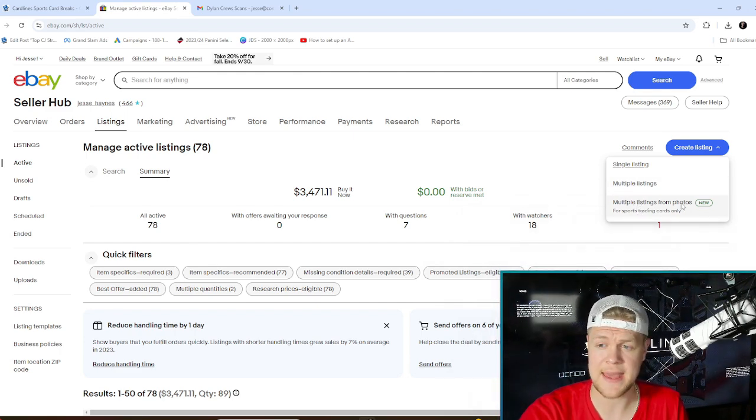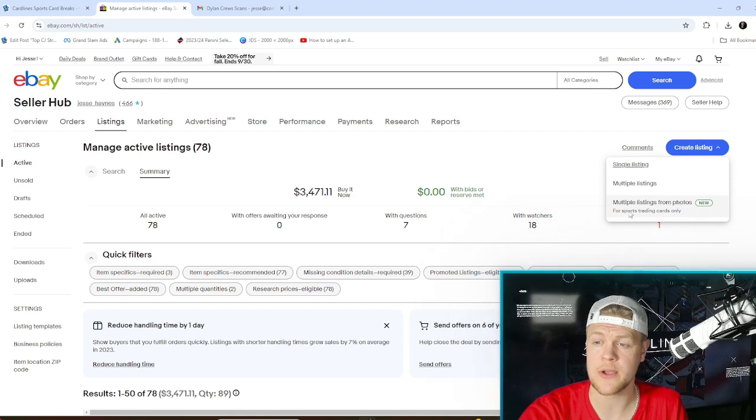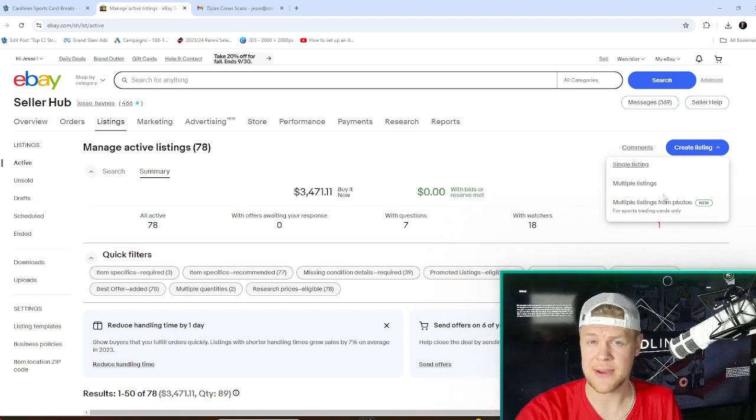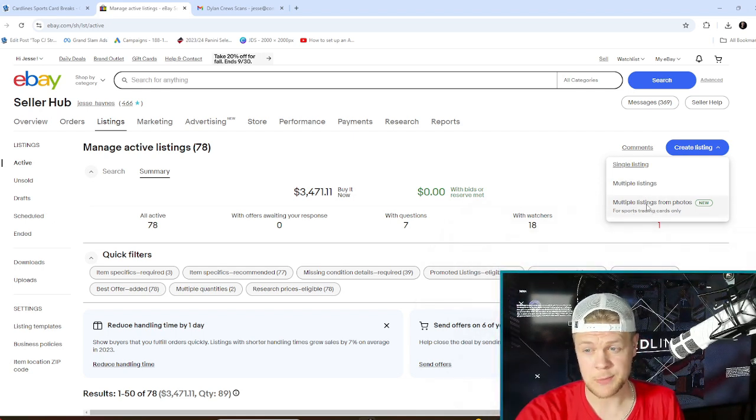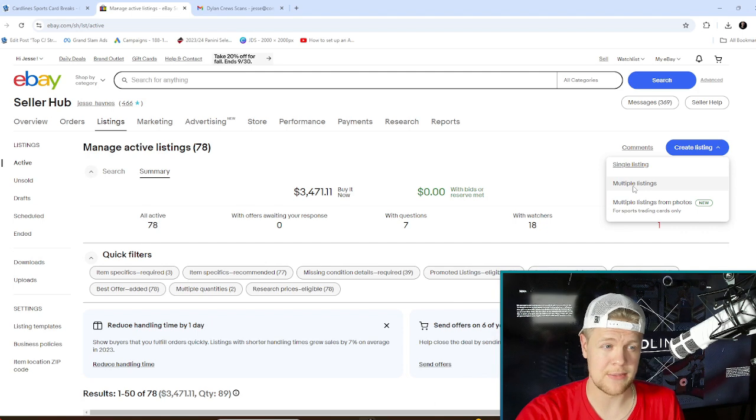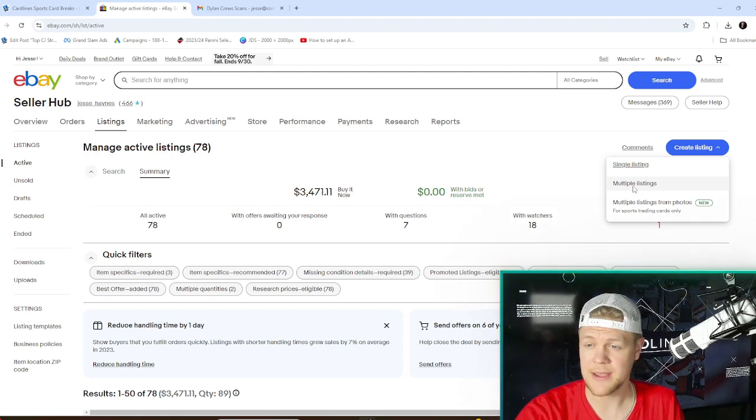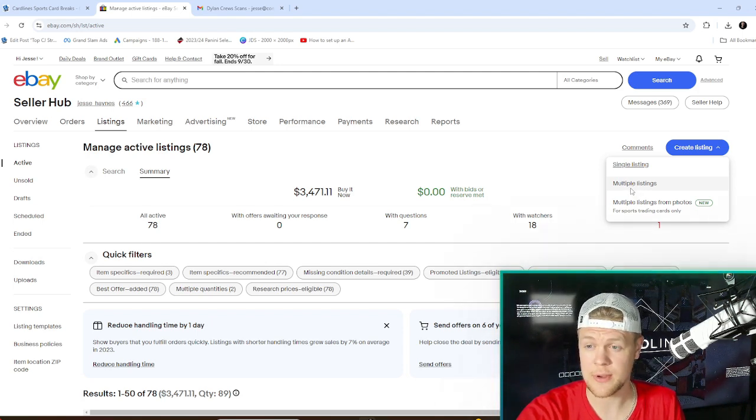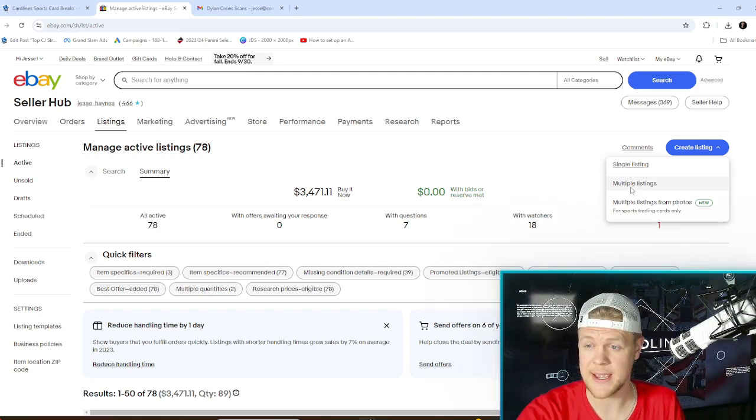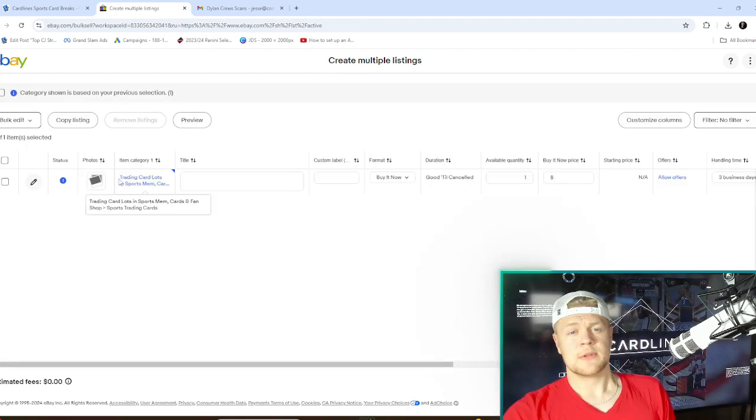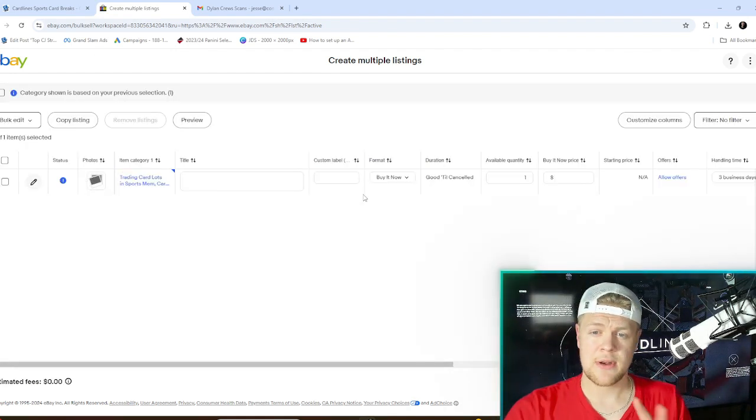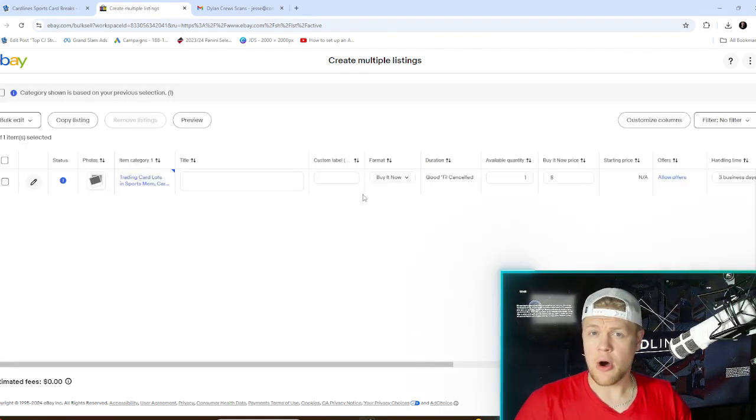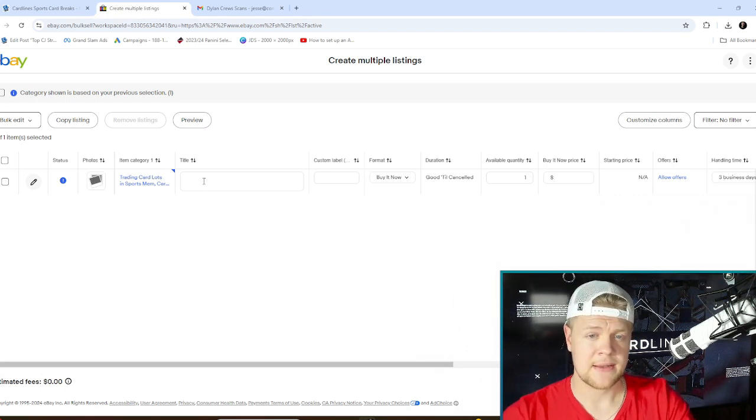We're going to make a video about that here in a bit for sports trading cards only. Right now it's just for sports cards. I've experimented with it and you can tell it's in beta still. I think it could be super useful at some point but not right yet. So I just clicked on multiple listings and now the first thing we're going to do is fill out all the required information we possibly can.